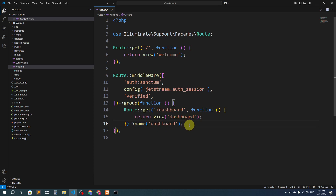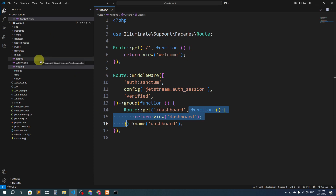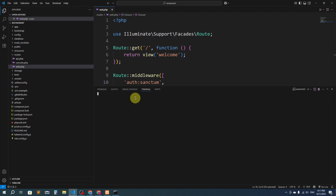Here you can see we have returned the view directly from the route, but we don't actually want to do this. We want to create a controller, and from the controller we'll return the view, because we have to check whether the user is admin or a normal user. So I'm going to create a controller first.